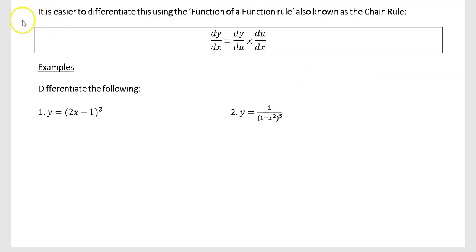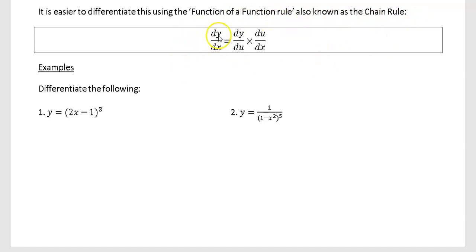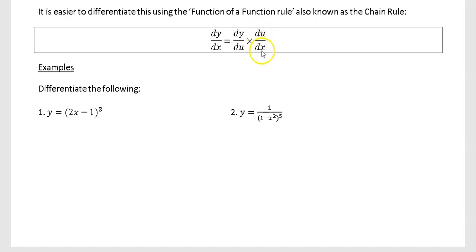It may be easier to differentiate using the function of a function rule, known as the chain rule. So dy by dx equals dy by du times du by dx. That means nothing at the minute so we're going to jump to the examples and see what we mean.